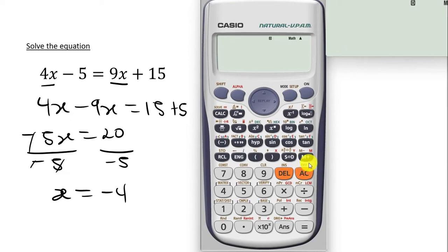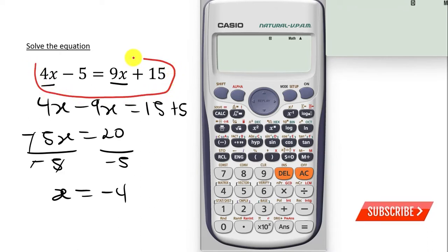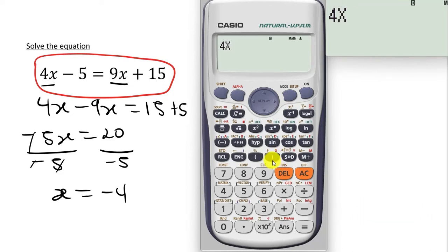So we have our calculator here. Let's try using the calculator — we are going to type exactly the equation that we are having here. We have 4x, so we press 4 and then we want x. So you press the alpha and then you press this bracket close symbol here — we have x there. So you press this and that will give you the x. You have the minus 5.